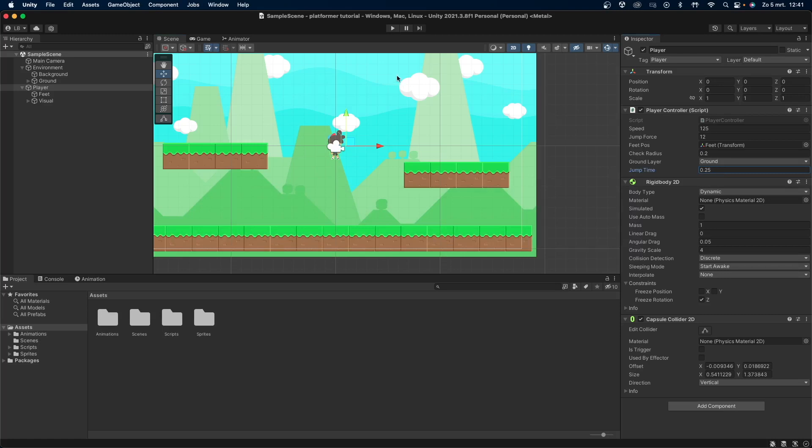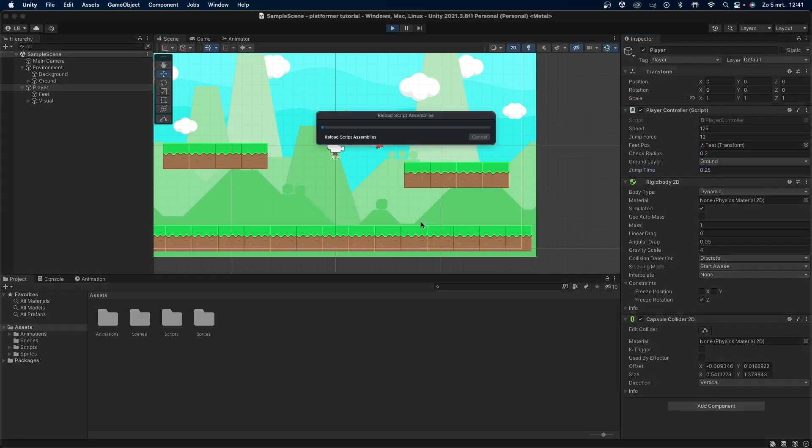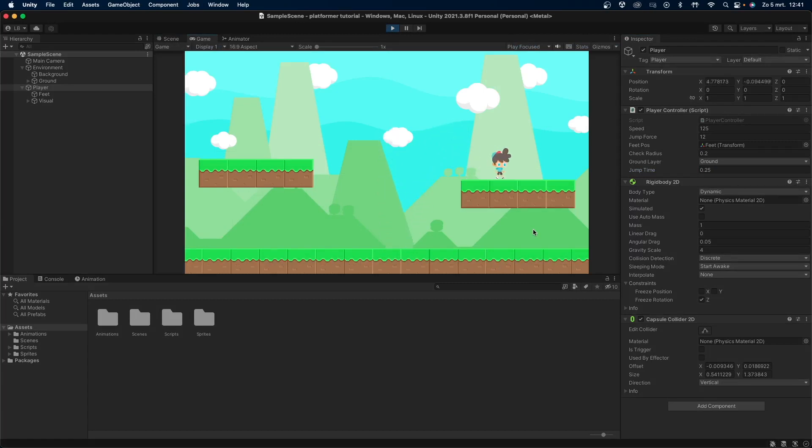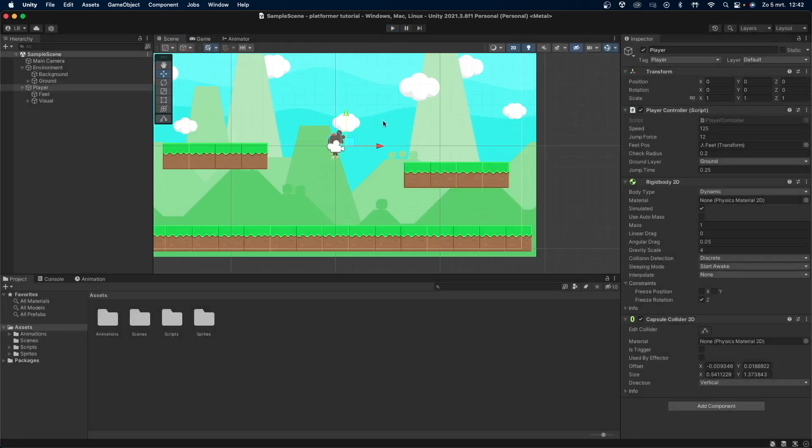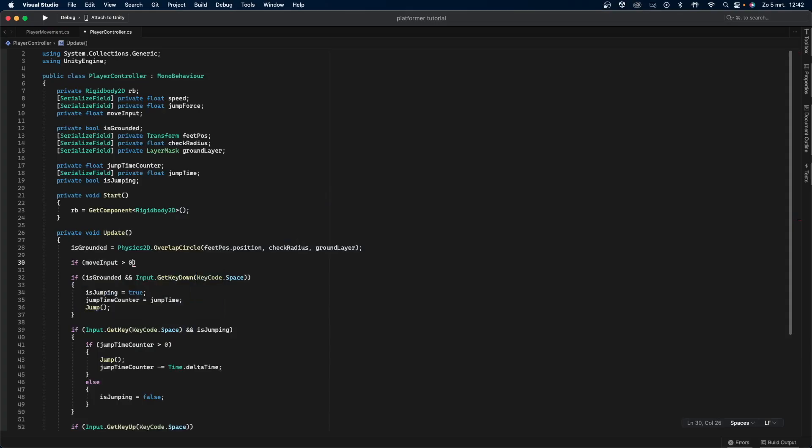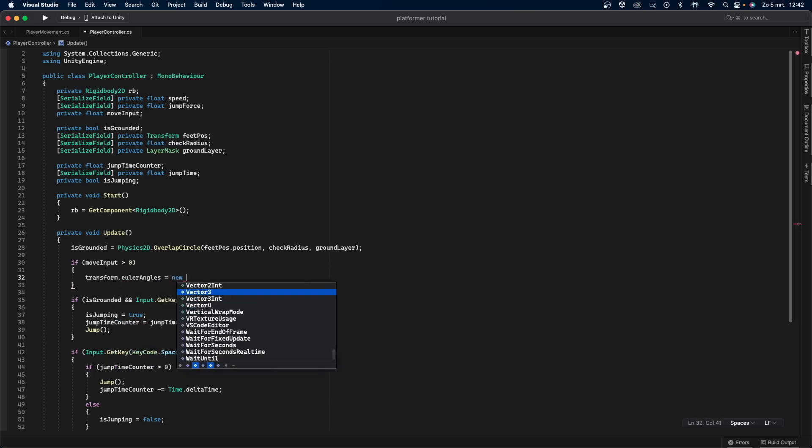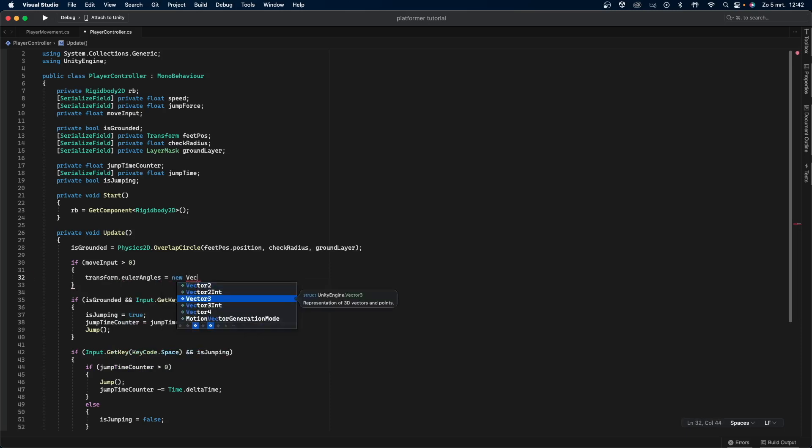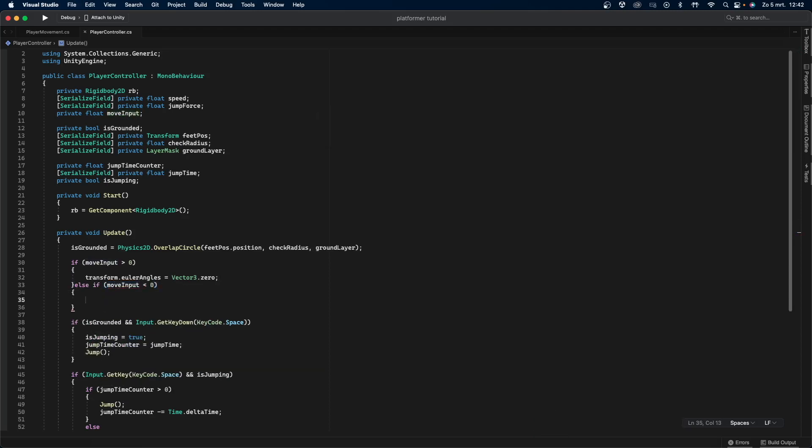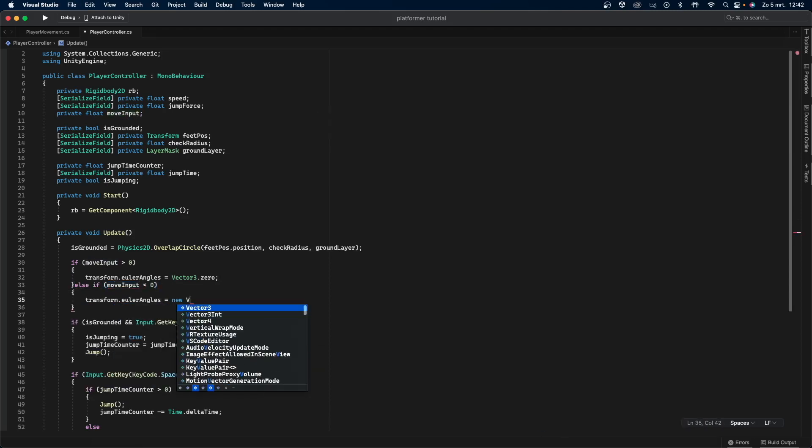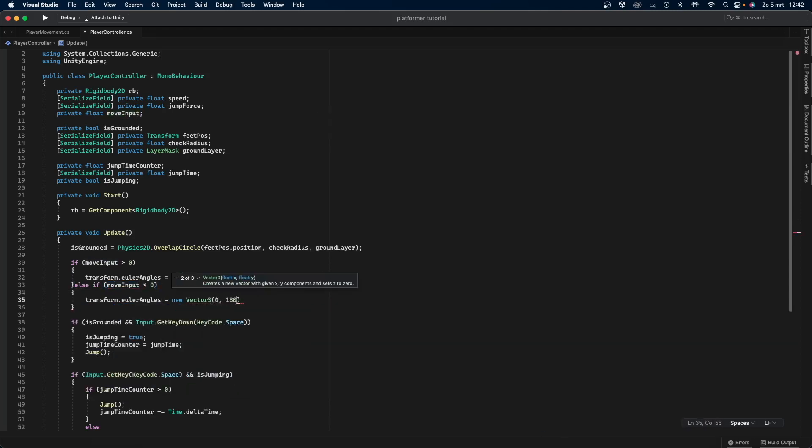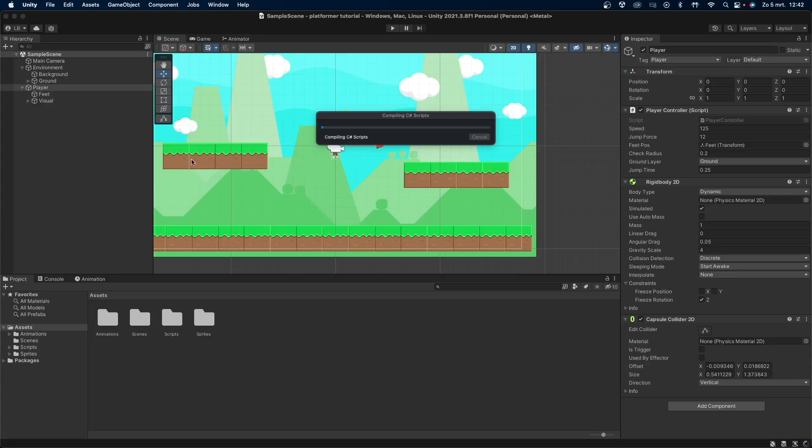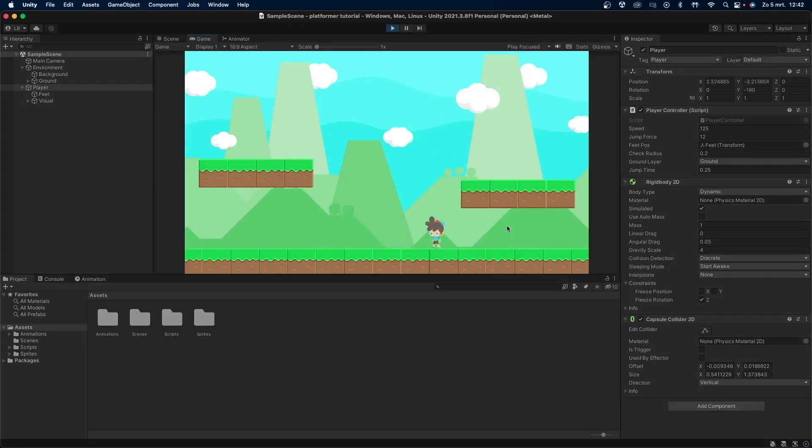Let's go back into Unity and set jump time to something like 0.25, and let's test it out. A final thing I want to add in this video is for the player to flip when they start moving in the other direction. This is very simple to do. Let's go back to our script and add this. Here we simply check if the player is moving left or right, and rotate the player object in that direction.